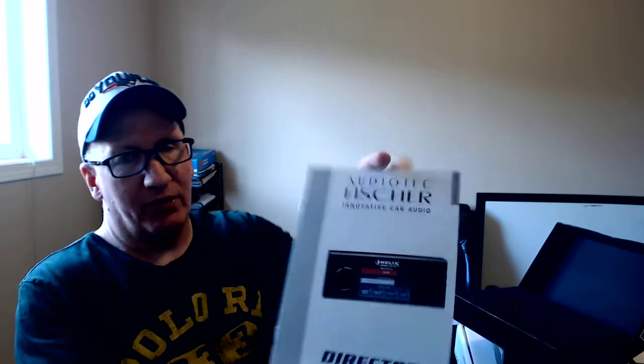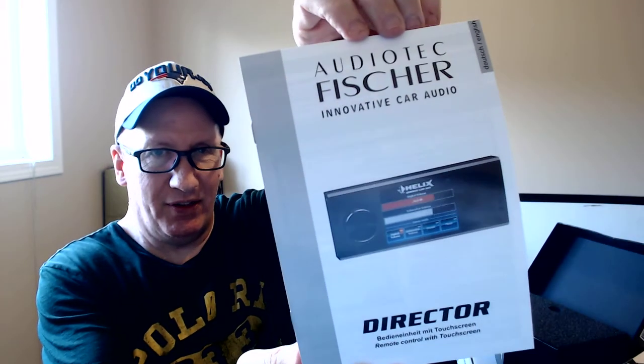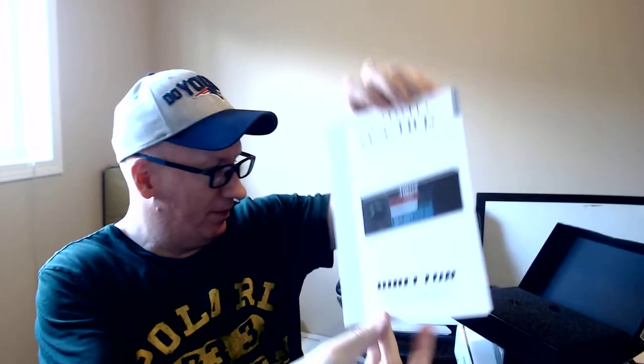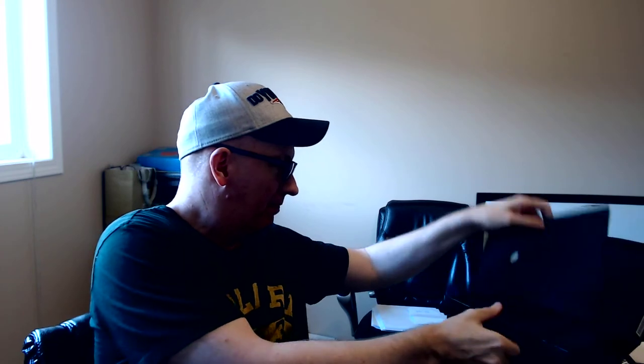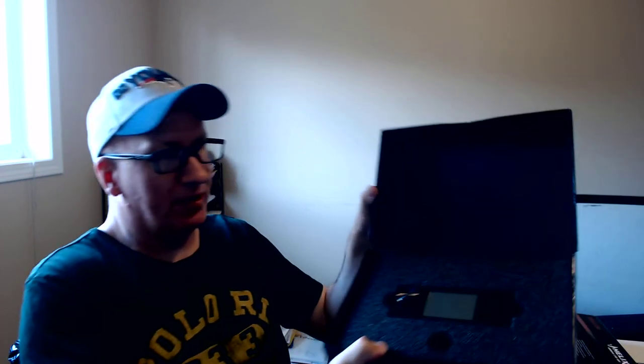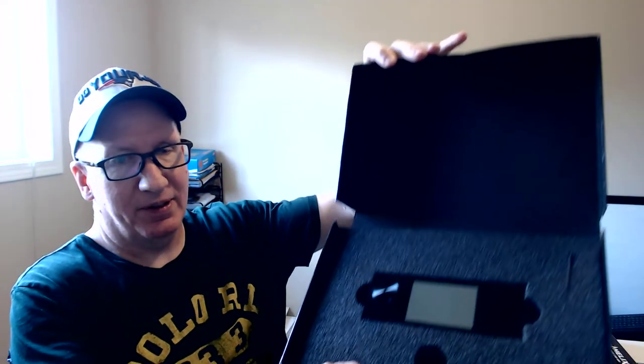There we go. I got the manual, basically how it comes.